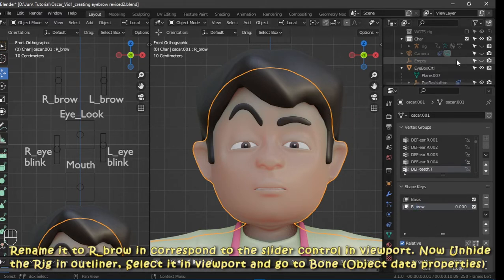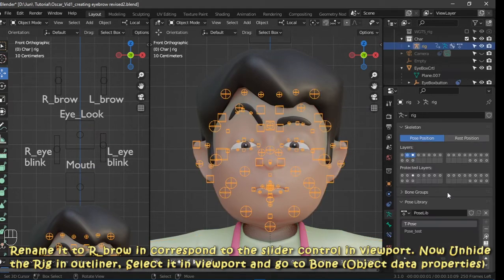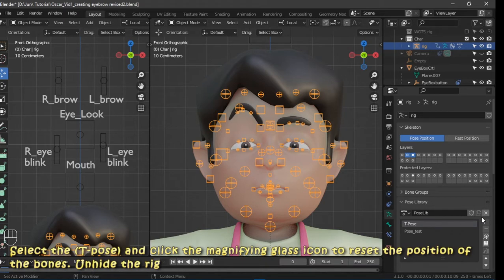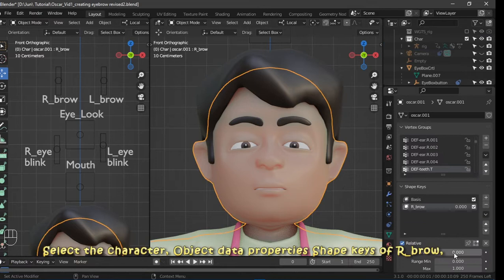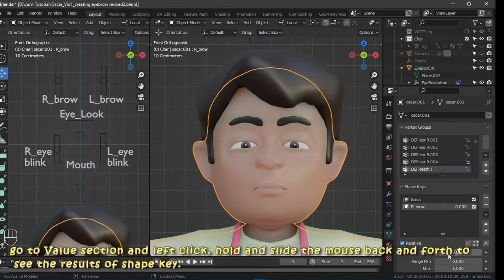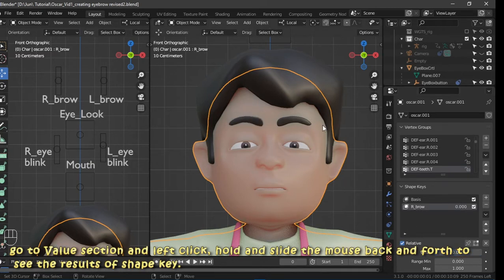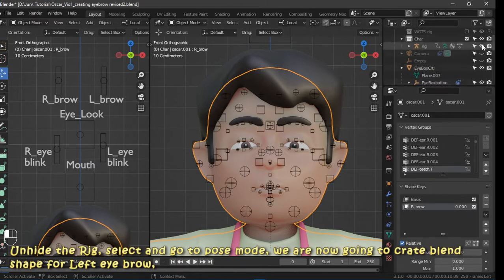The r_brow shape key now corresponds to the slider control in the viewport. Unhide the rig in the outliner, select it in the viewport, and go to bone object data properties. Select the T-pose and click the magnifying glass icon to reset the position of the bones. Unhide the rig, select the character, go to object data properties, find shape keys — then go to the value section, left-click, hold, and slide the mouse back and forth to see the results of the shape key.